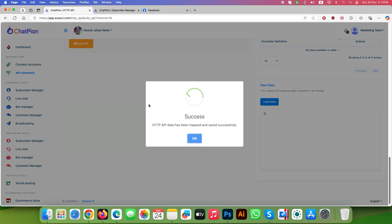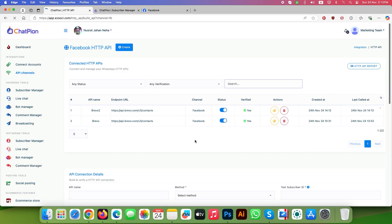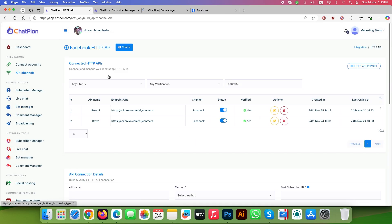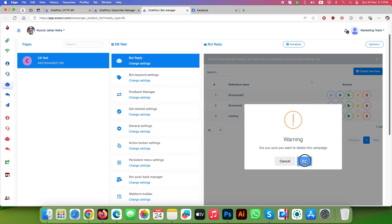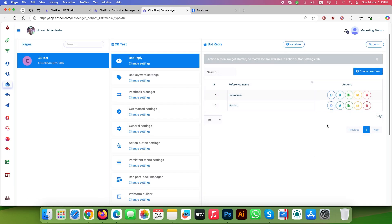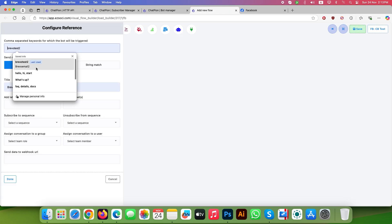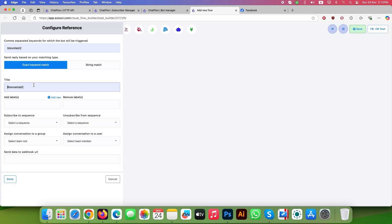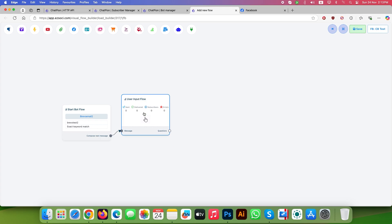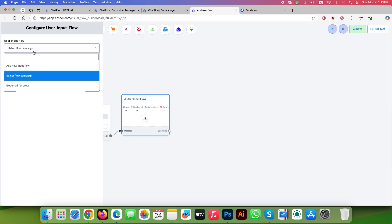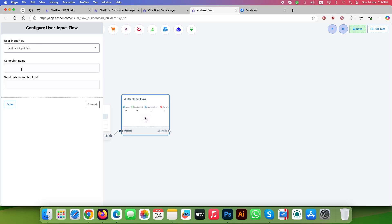Click on save API button. Now go to bot manager and create a new flow. I have deleted my test flow here. Give your trigger word and title for the flow. Then select user input flow. Double click it and choose add new input flow from the menu.